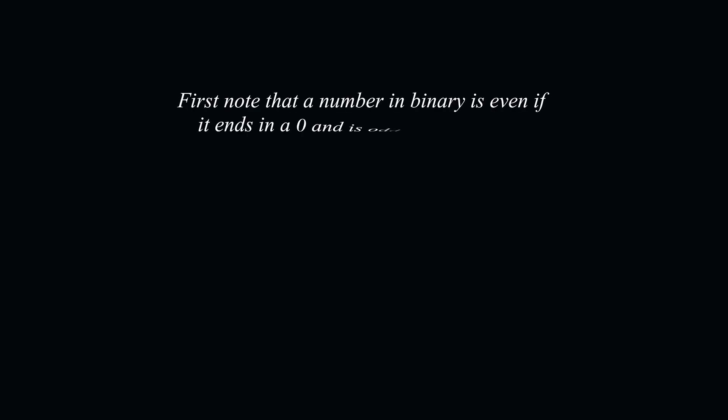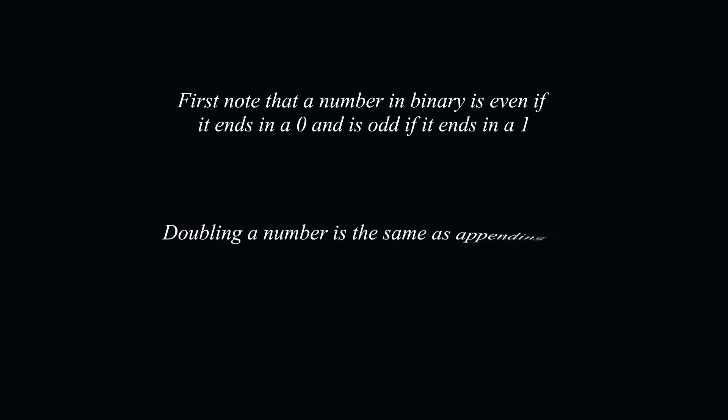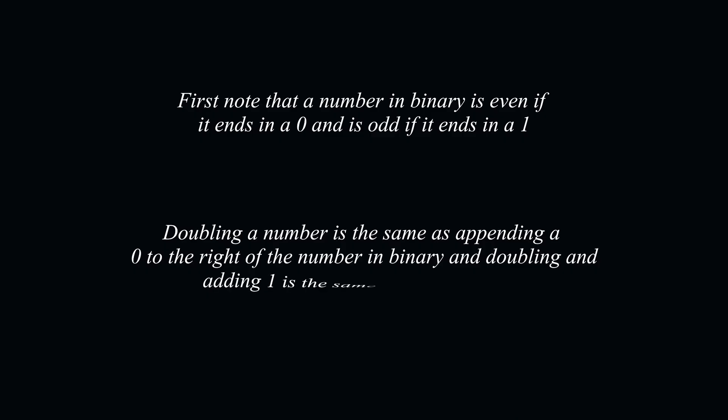Now, let's look at each of the four properties given in the question individually. First note that a number in binary is even if it ends in a 0 and is odd if it ends in a 1. Also, doubling a number is the same as appending a 0 to the right of the number in binary, and doubling a number and adding 1 is the same as appending a 1 to the right of the number.